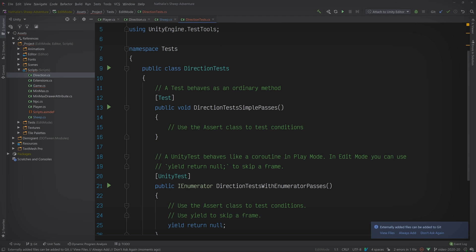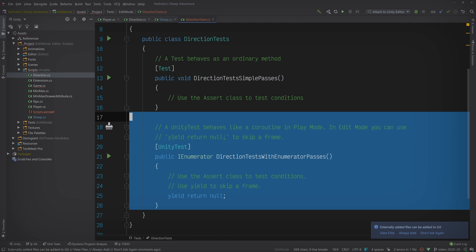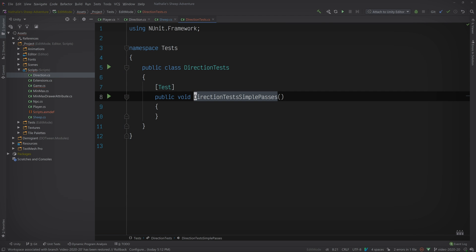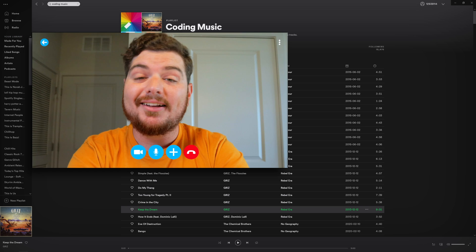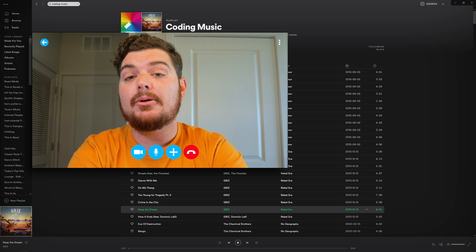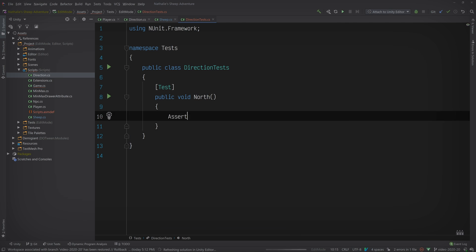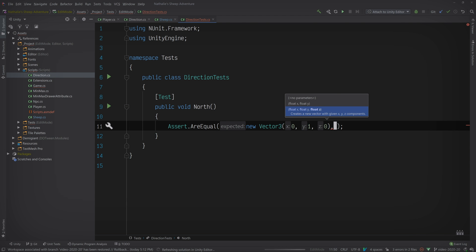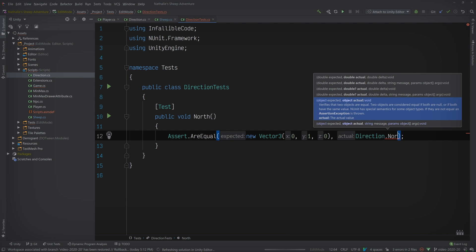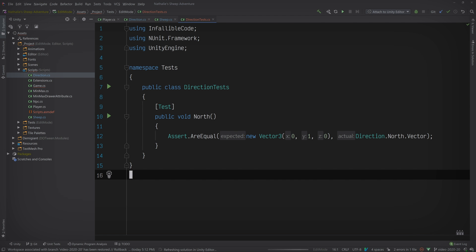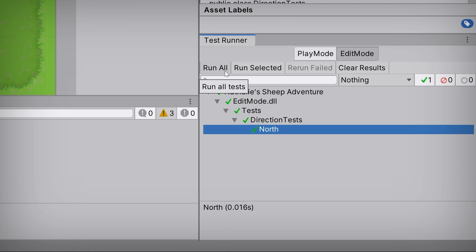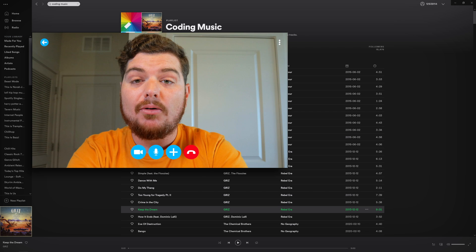Open up the DirectionTests file. There's a lot of boilerplate code, but you can remove all of it except for that first method. Go ahead and rename that method to North, since that's the property we'll be testing. Now we can write our test, which consists of one assertion. We need to test that the value of North equals the vector (0, 1, 0). Make a call to Assert.AreEqual and pass in that vector as the first parameter — the expected value — and Direction.North.vector as the second parameter, the actual value. Switch back to Unity and run that test in the Test Runner. It passed!